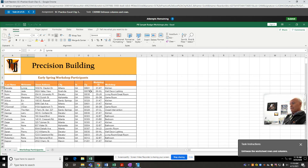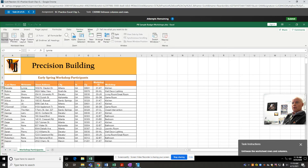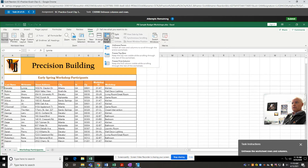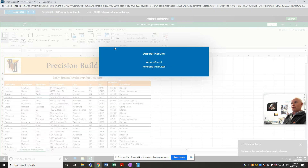Question 24: unfreeze the worksheet rows and columns. Just go back to View, Freeze Panes, Unfreeze Panes — just undo what you did before.